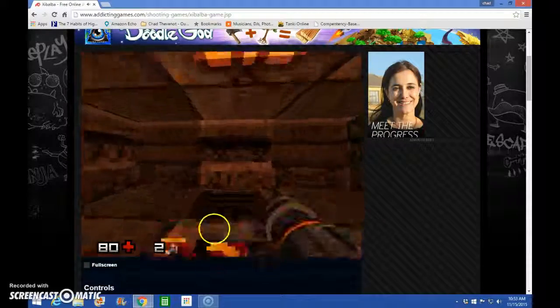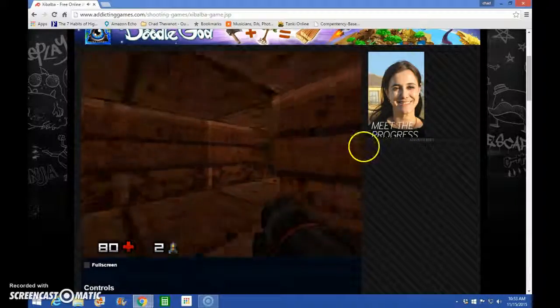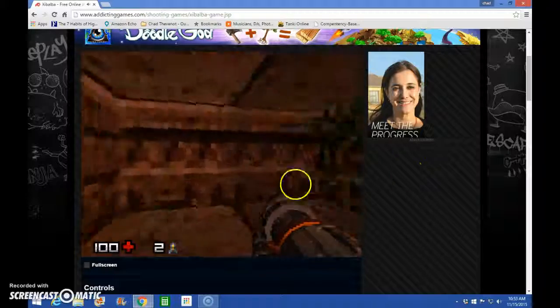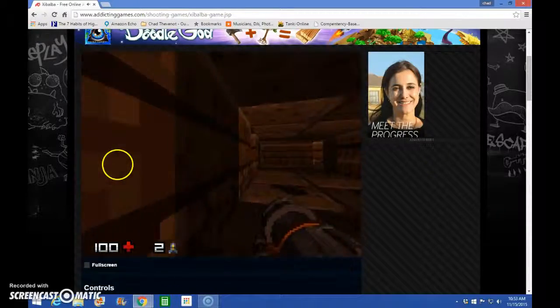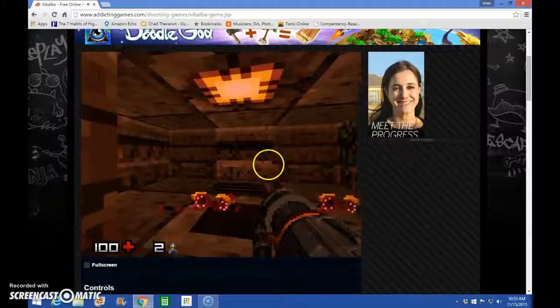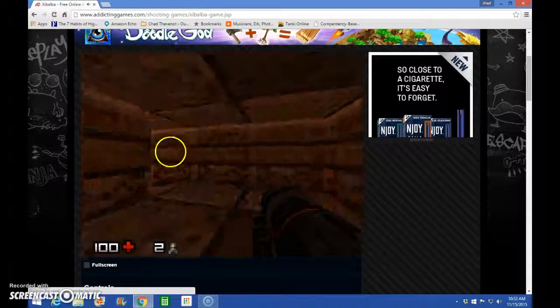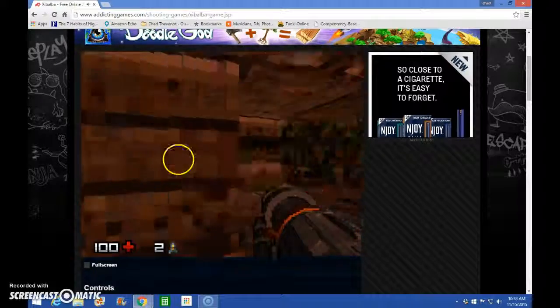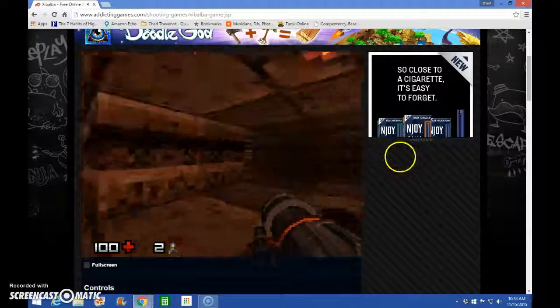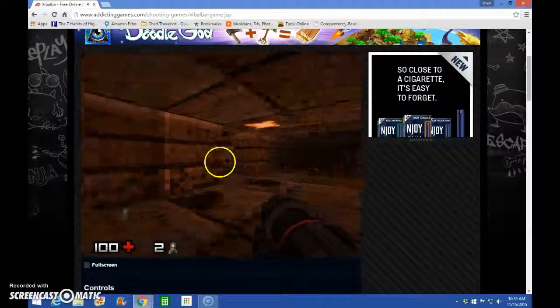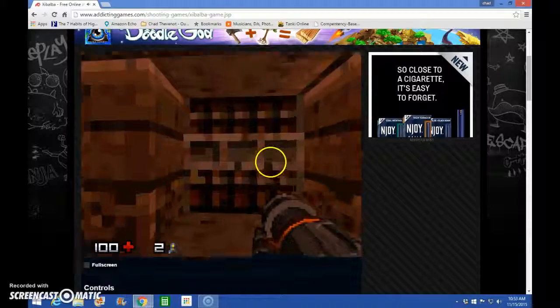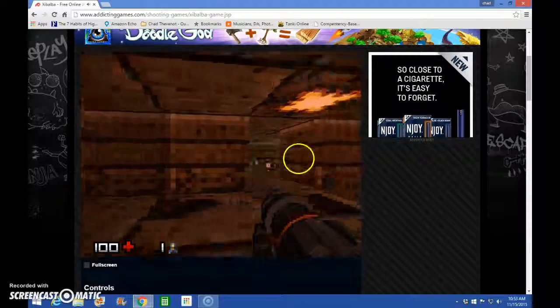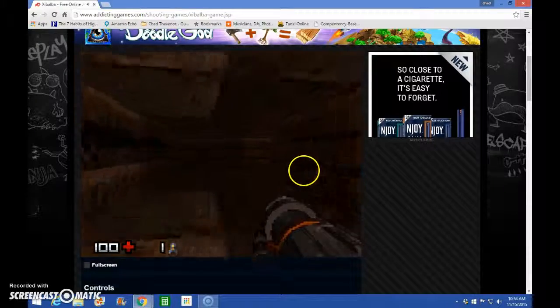You need to collect this rocket launcher. Yes. These are so overpowered. But you really need to conserve them. These are corpses. Don't want to really look back on me. Is there anything else over here? Nope. I'm good.